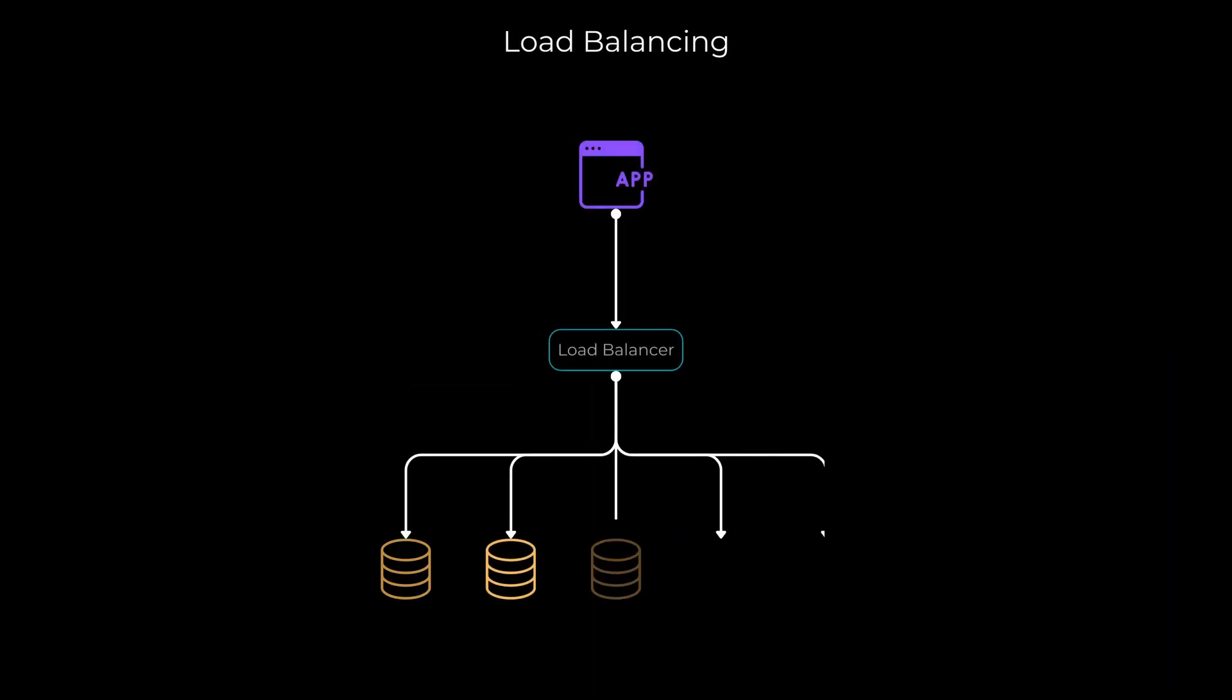Finally, load balancing and horizontal scaling are two strategies that can help distribute the workload across multiple servers, increasing the overall capacity and performance of your API. Load balancing evenly distributes incoming requests, preventing any single server from being overwhelmed. Horizontal scaling involves adding more servers to your infrastructure to handle increasing traffic. By implementing these strategies, you can ensure that your API remains responsive even during peak usage periods.